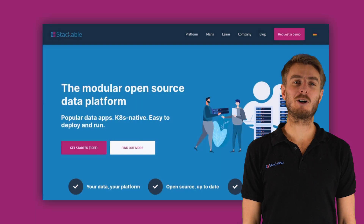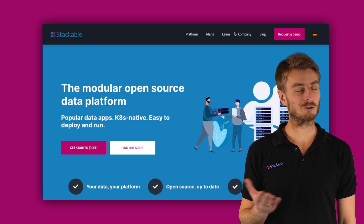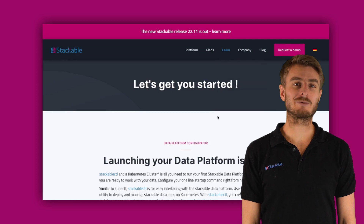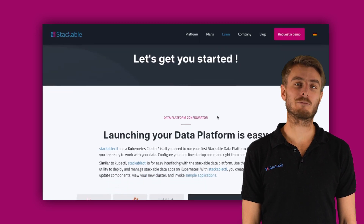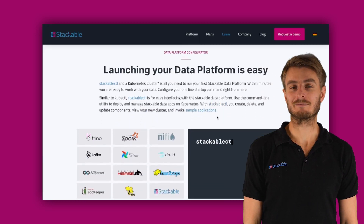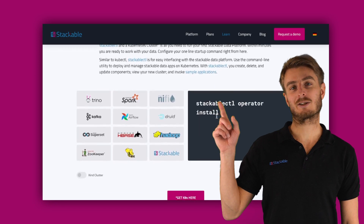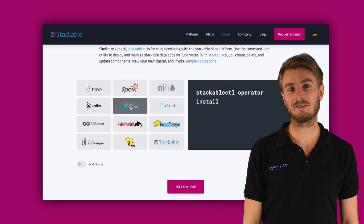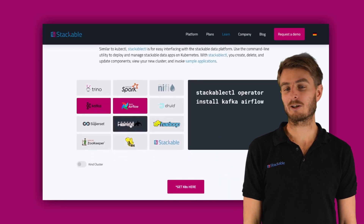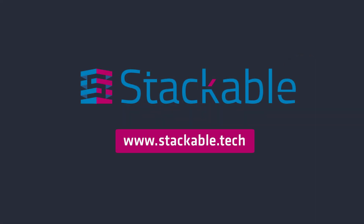Want to learn more about the Stackable data platform? Go try it for yourself. You can spin up your own data platform with just a single command in a few minutes. Just click on the learn section on our website, and if you have any questions left after that, please feel free to reach out to us.